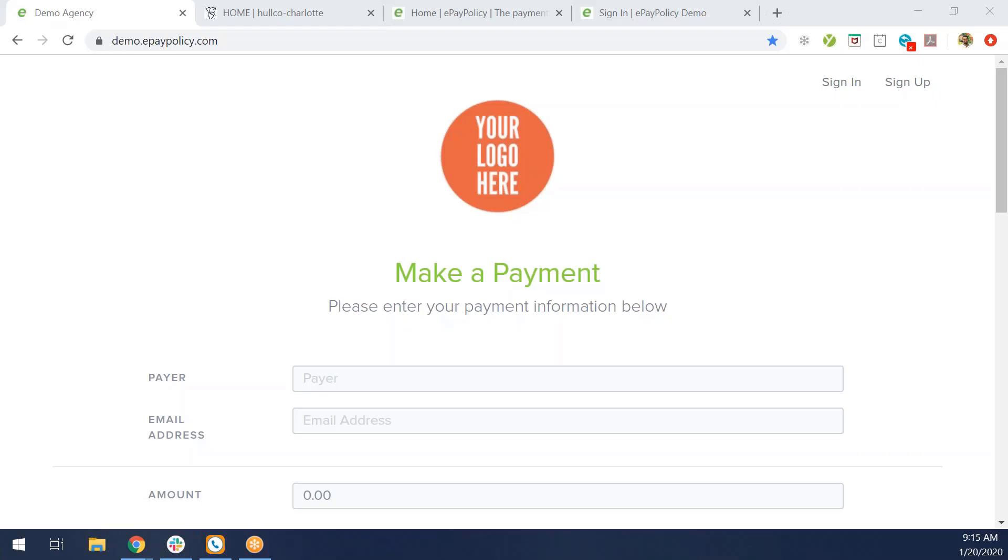ePay Policy, we are a payment processing company. What we do is we build online payment pages for agencies to collect credit card and ACH payments. It's all streamlined, done online as well as text because it is mobile compatible.